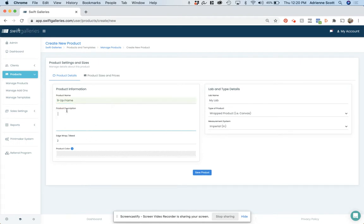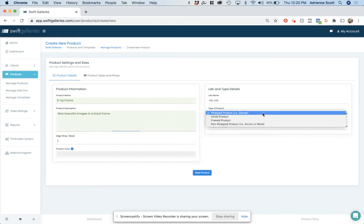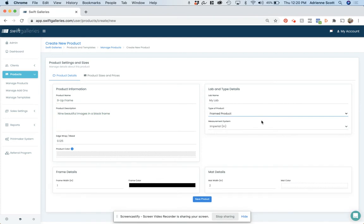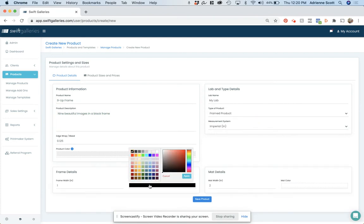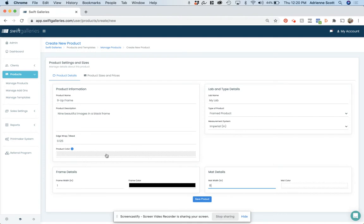The product description will be seen by your client. So let's see, nine beautiful images in a black frame. I'm going to leave this as my lab. It is not going to be a wrapped product; it is going to be a framed product. I want my frame to be black. I can change the color if I want to here. Yes, it's a one-inch frame, and I do not want a matte.